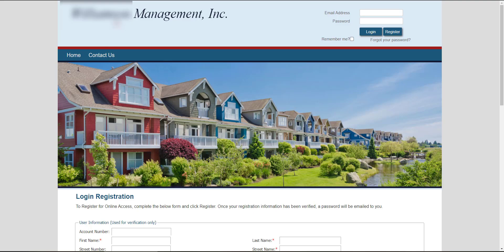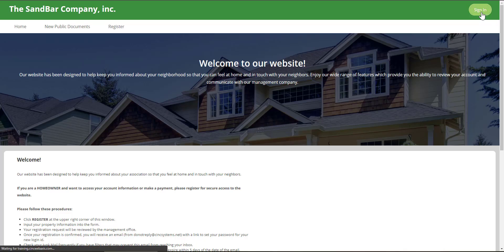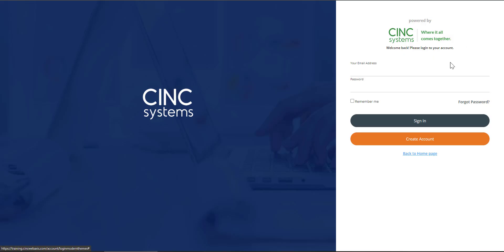If the link that you were sent brings you to a page that says sign in at the top, choose sign in. And from the sign in screen, choose create account on the right. This will also bring you to the registration page.